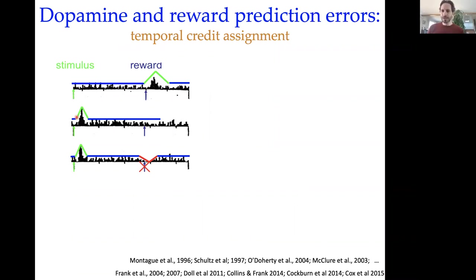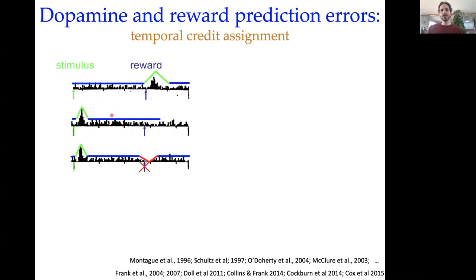I'm not going to spend a lot of time on the standard idea about reward prediction errors since it was already introduced, only to say that the algorithms generally assigned to account for properties of midbrain dopamine neurons in producing reward prediction errors are used to address what's referred to as a temporal credit assignment problem.